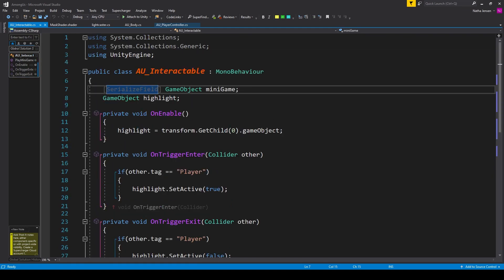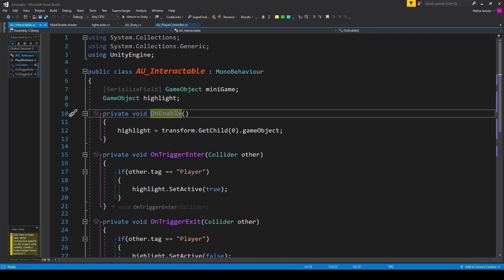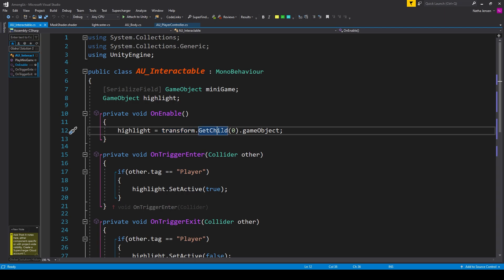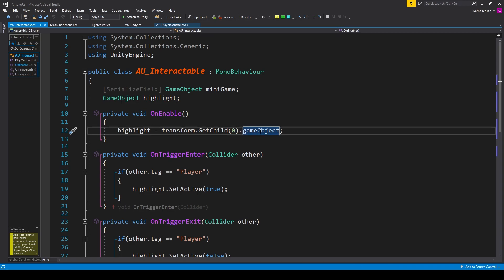The first variable is a serialized field of type GameObject, which I've called miniGame. The next is a GameObject called highlight. We then need to create an onEnable function, and inside this function we'll initialize our highlight variable. So I have highlight equals transform.GetChild, and we want to get the first index child so I'm passing in zero, and then .gameObject.